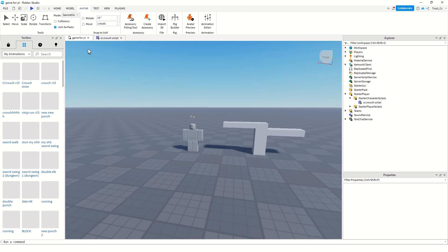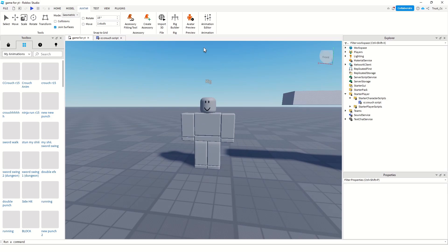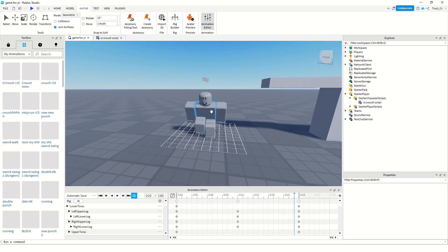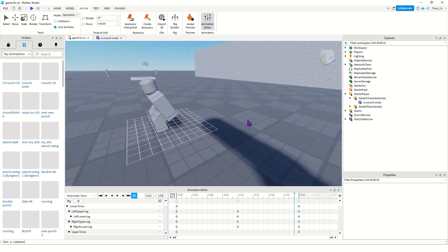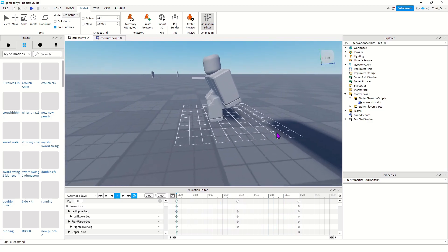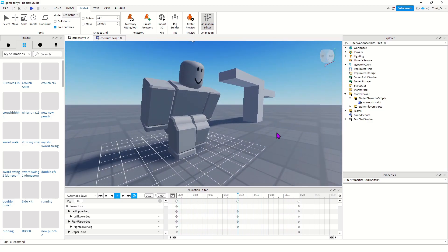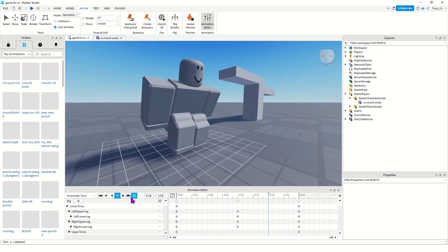Let me show you what I have. This is the rig I did the animation on. I'm gonna go up to Avatar Animation Editor and as you can see, this is a very short crouch animation I made.